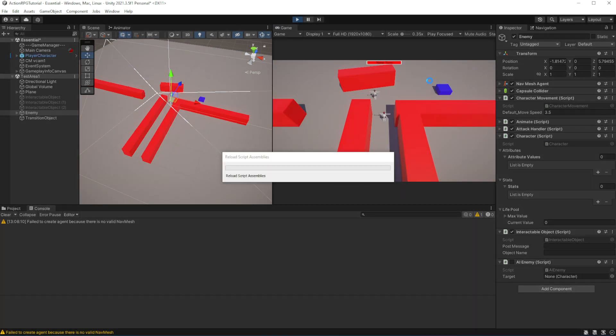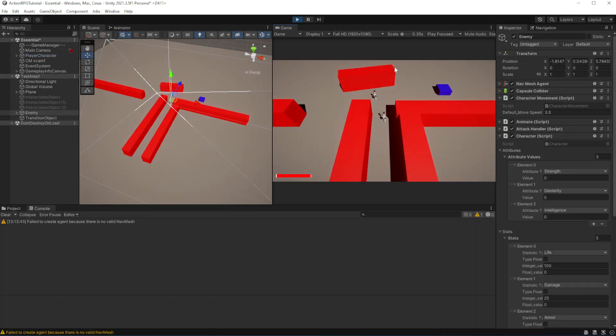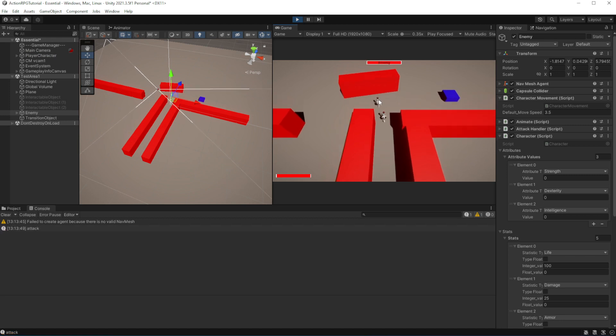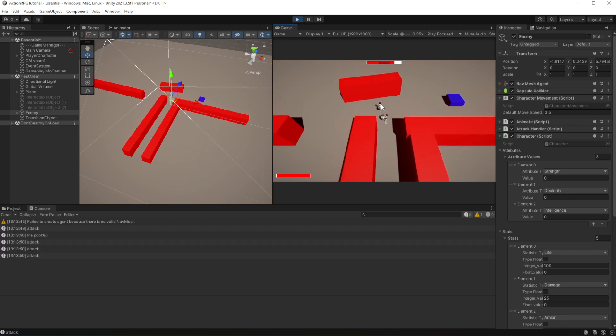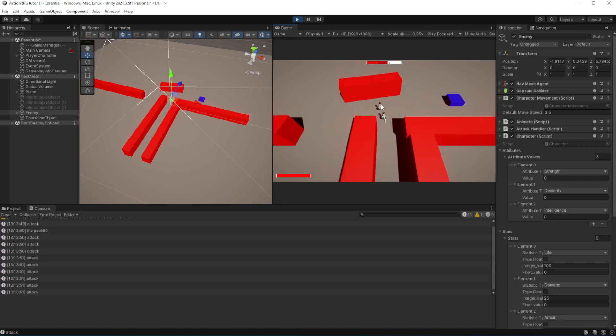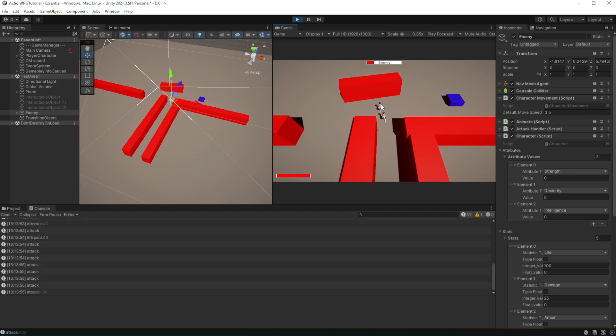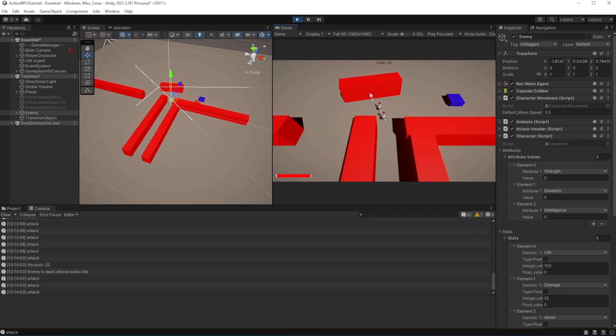As you can see, we can attack the enemy, enemy takes damage. But after reaching 0 HP, enemy is still there, it's not dead. Like it doesn't react to exhausting all of his HP in any way.